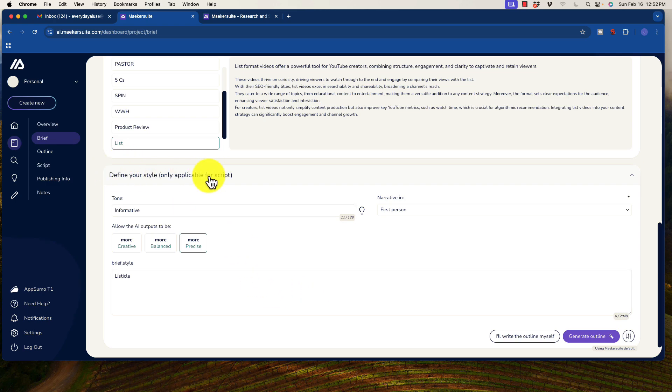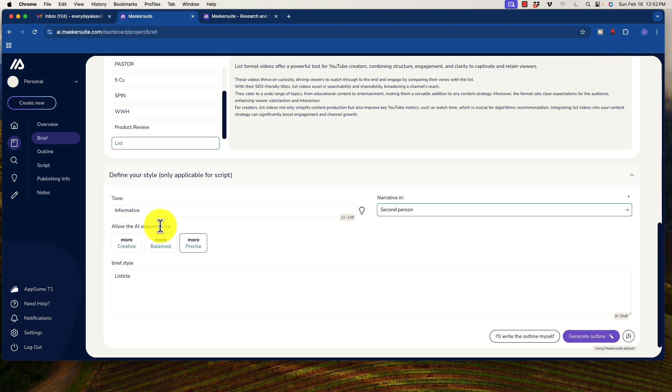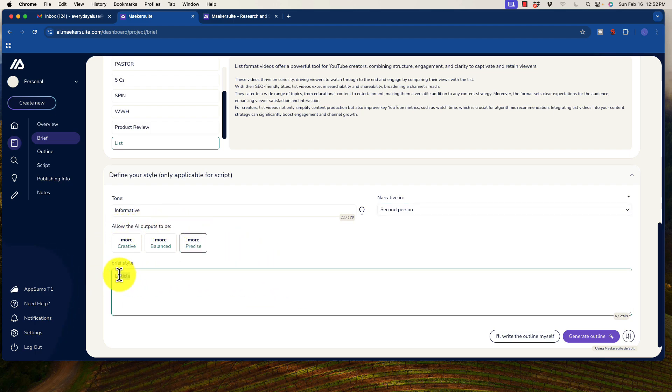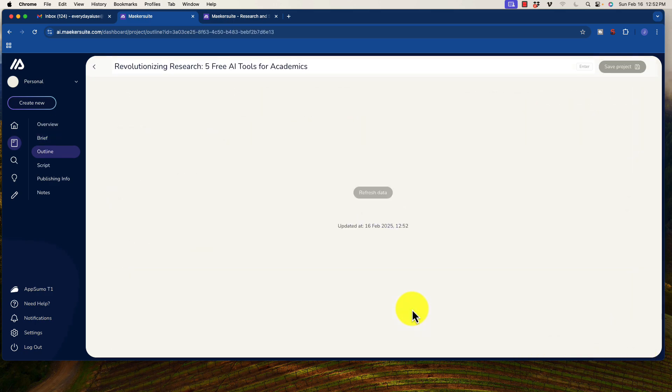Defining your style. So we can use informative. Okay. That actually should be fine. Let's narrate actually in the second person and allow the AI outputs to be more precise. So I'm fine with that. And of course, it has pre-selected the brief style to be a listicle. So what we're going to do there, we have a couple of options here. You can generate the outline yourself or generate with AI. I'm going to go ahead and do that and we'll come back when it's done.